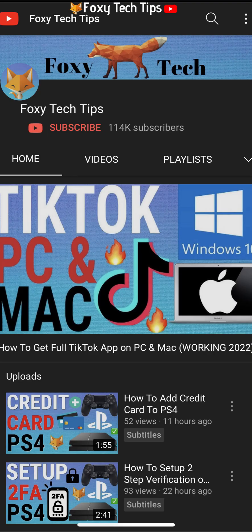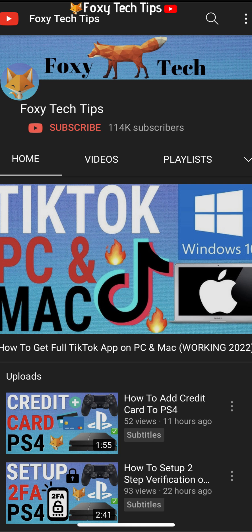Welcome to a Foxy Tech Tips tutorial on turning off your active status or appearing offline on Facebook. If you find this tutorial helpful, please consider subscribing to my channel and liking the video. Turning off your active status will prevent people from seeing when you are online or when you were last active on Facebook.